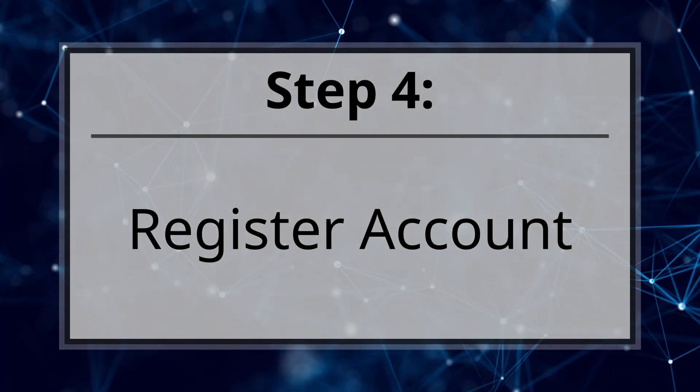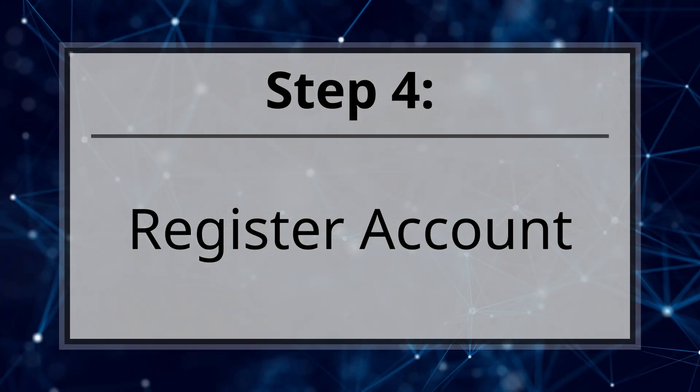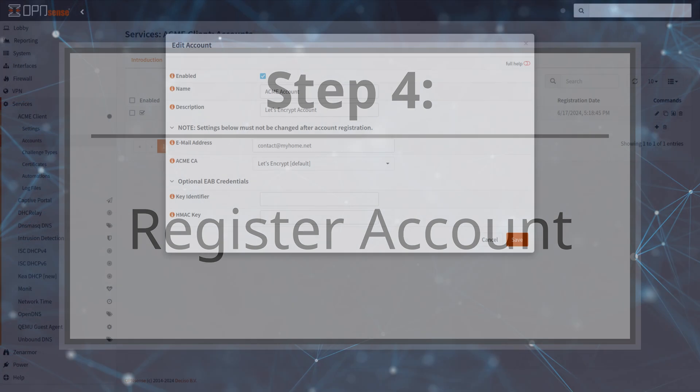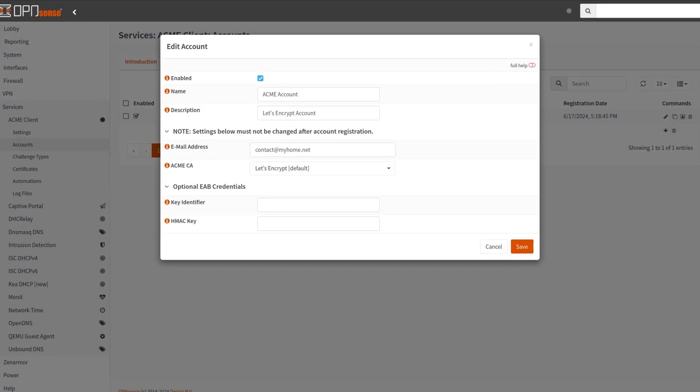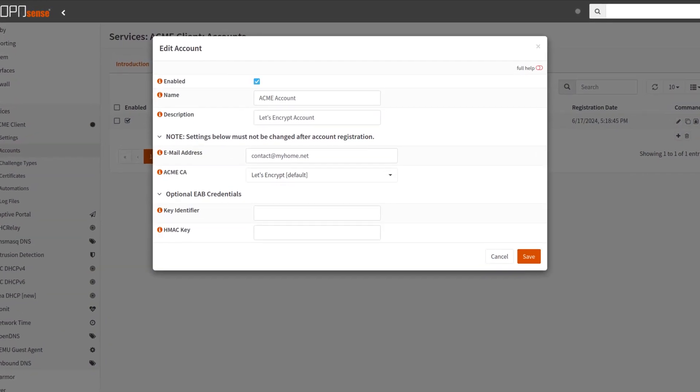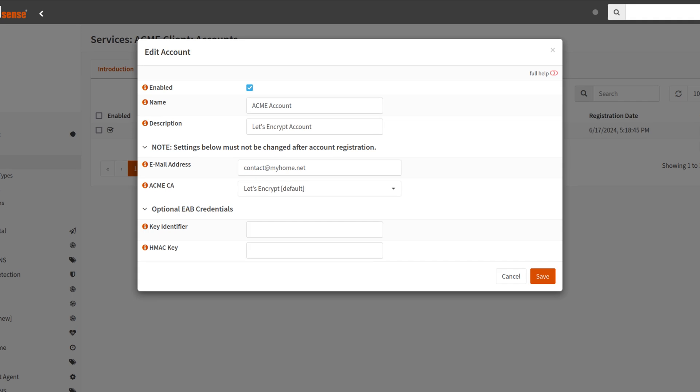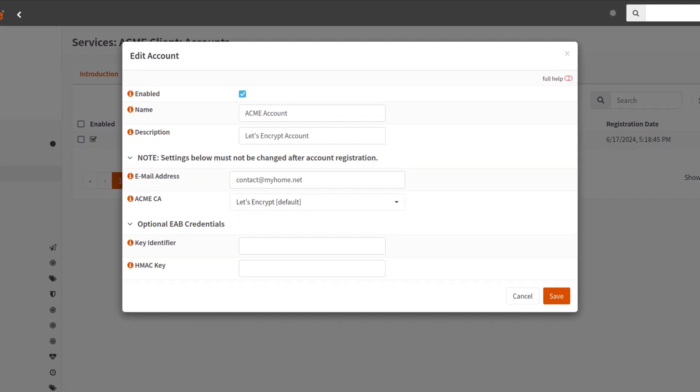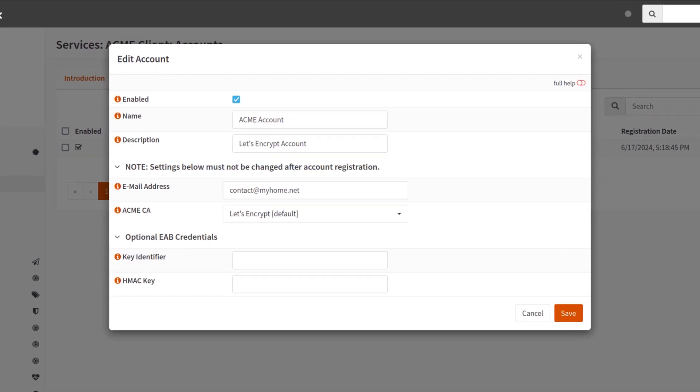Step four, register account. The Acme client account information is used to associate certificates with your identity, in addition to being able to be used to notify you via email when your certificates are about to expire.